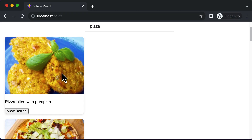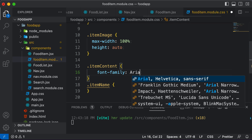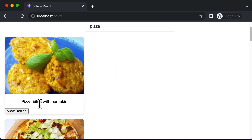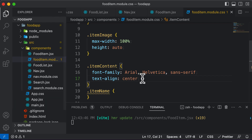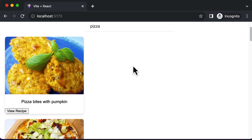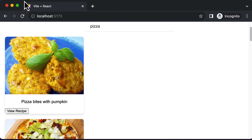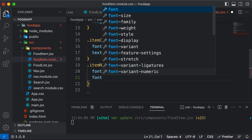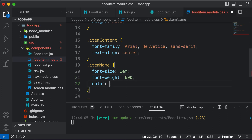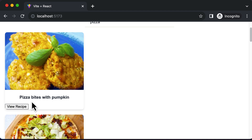For item content, I'll set the font family to Arial Helvetica sans serif, and align the text to center. For item name, I'll increase the font size to 1em, set the font weight to 600 to make it a bit bolder, and set the color to hash 393E46. Now this is what the card looks like with the updated text styling.